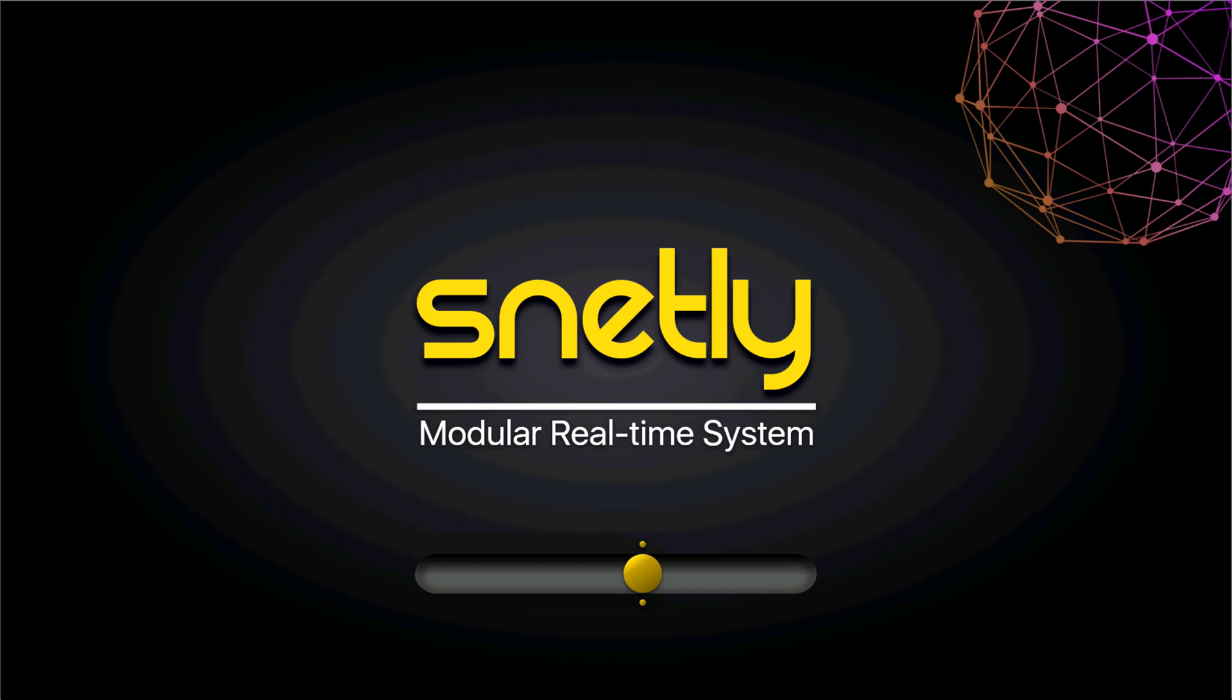Hi everyone, welcome to Snetly. In today's video, we are going to discuss real-time closed loop speed control of sensor-based PMSM motor with PI control logic.